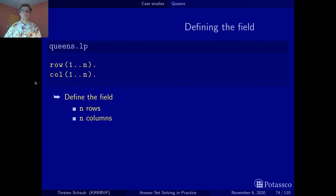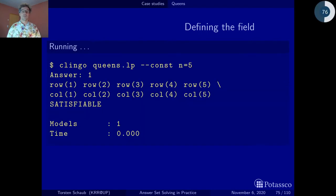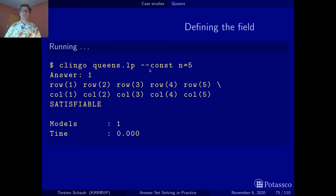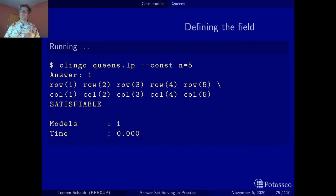Now that we have put this in a file called queens.lp, we can just call Clingo on this file and see what happens. Calling Clingo with the constant N equal to 5 — following our 5 times 5 chessboard example — we get an expansion of this notation, and we have five rows and five columns.